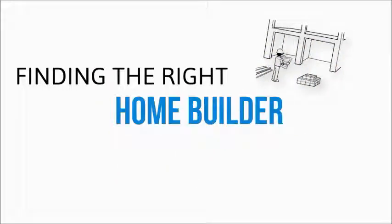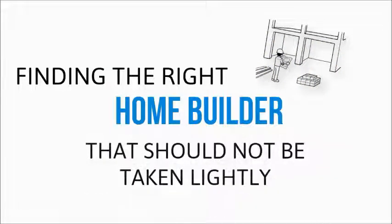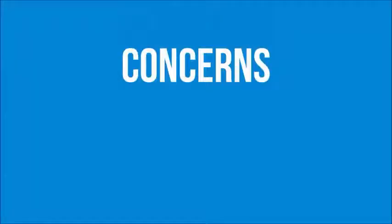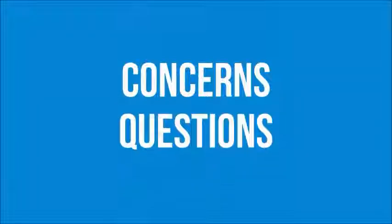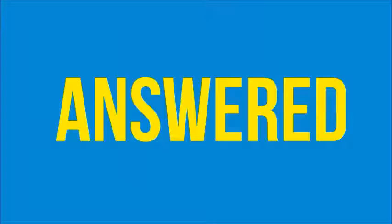Finding the right home builder is an important decision and something that should not be taken lightly. If you're like most people, you have concerns and questions that you'd like answered before choosing a company to build your home.